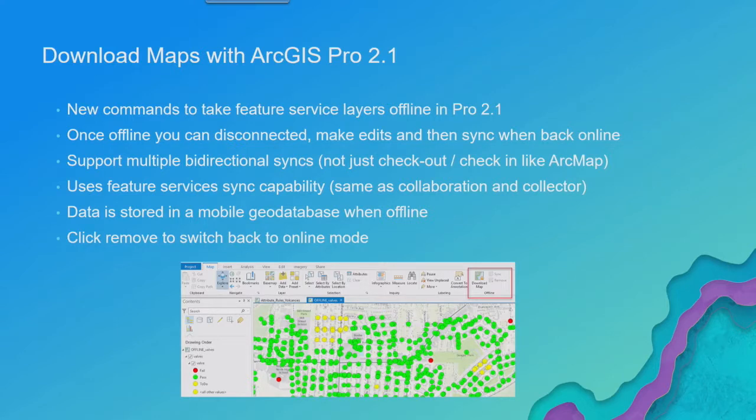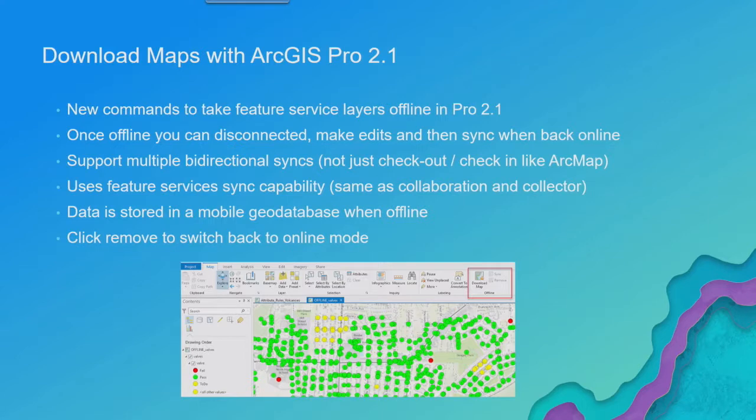But that by default would go to like a file geodatabase and really be a checkout check-in model where you download the data, you make your edits to your data, you check it in, you're done.